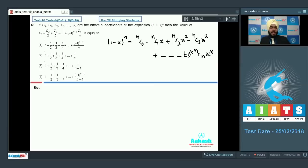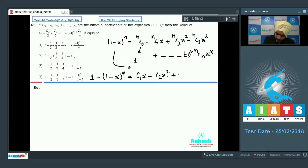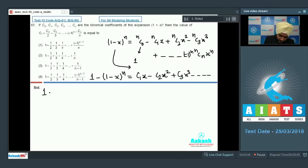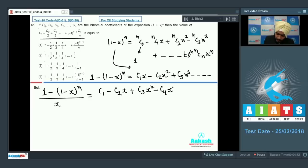Now I am going to convert this series into the given format. I will rearrange so that 1 minus (1 - x)^n equals C1·x minus C2·x² plus C3·x³ and so on. Next, I will divide both sides by x, giving 1 minus (1 - x)^n all divided by x, which equals C1 minus C2·x plus C3·x² minus C4·x³ and so on.